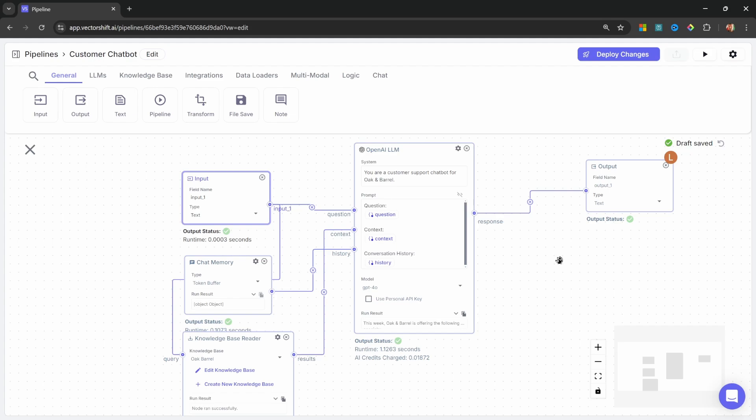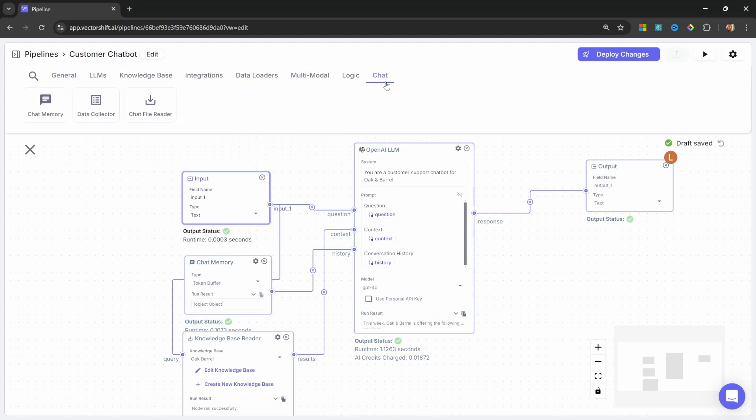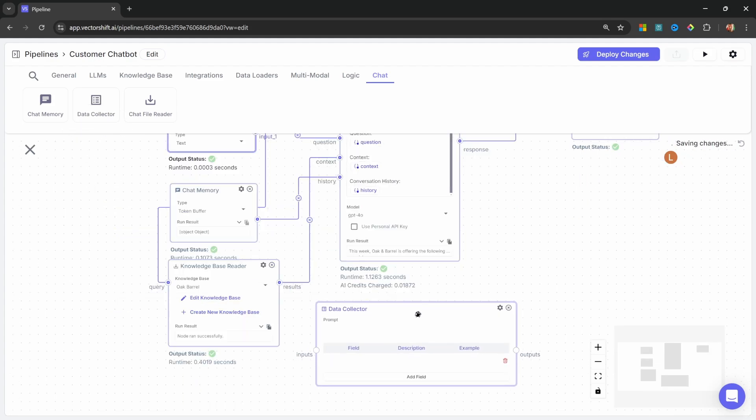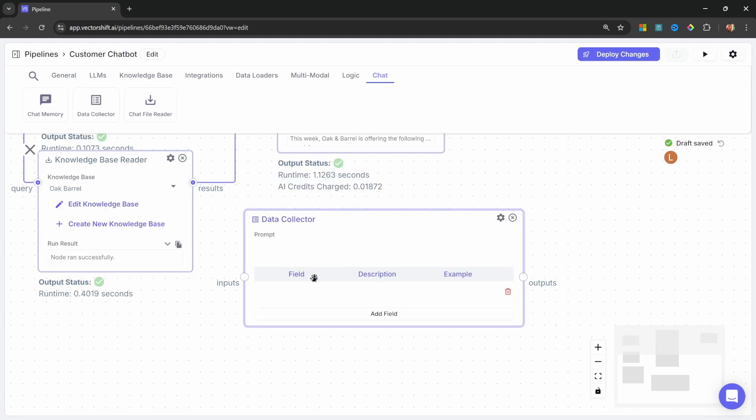So we want the chatbot to ask the user for the name and email address before starting with the conversation. In order to collect information from a user, we can use a data collector. So let's go to chat. Let's add a data collector node and let's add it to the canvas.